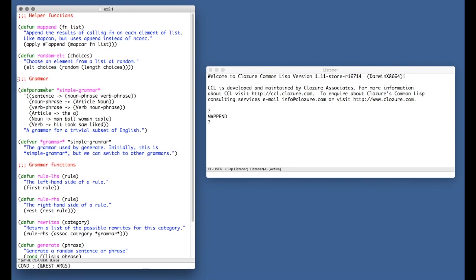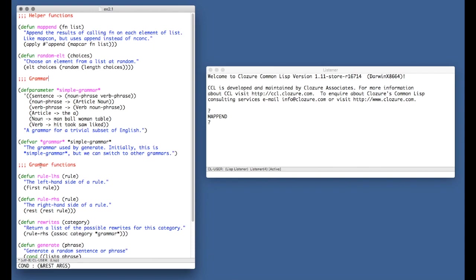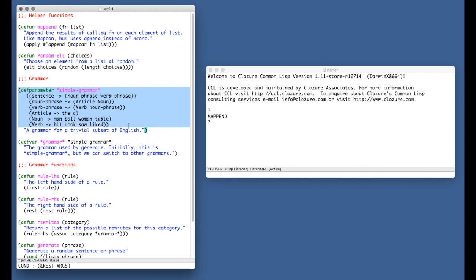So all it does is we first get the length of the list of elements. We choose a random number from 0 up to, but not including, the length. So that just gives us an index into the list that's valid. And then we use the elt function to access that element. And then here we have the grammar.